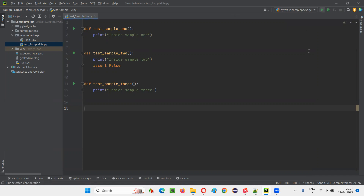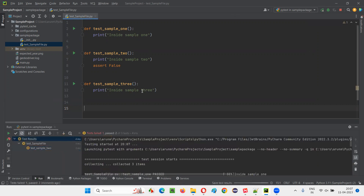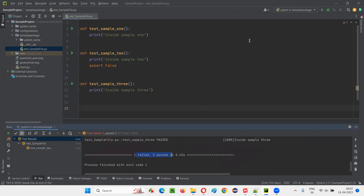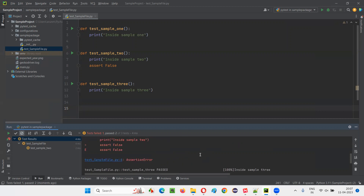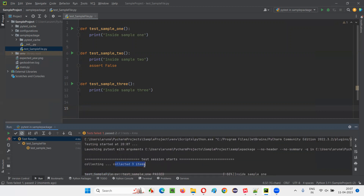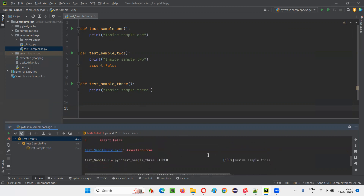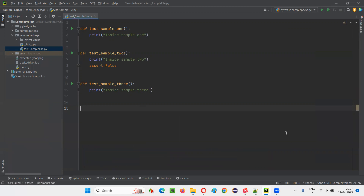Now click on the run option. We have run three tests: one fail, two passed - not using the PyTest command from the terminal, but rather using options in the PyCharm IDE by editing the configurations. Three tests got run; you can see 'collected three items'. Sample one got passed, sample two got failed, and the third one got passed. This is the other way of running the test with PyTest: editing the configuration in PyCharm IDE and running from there.